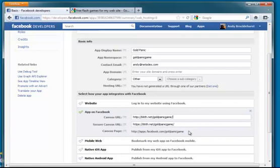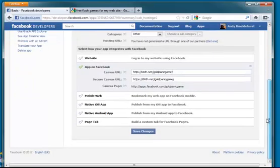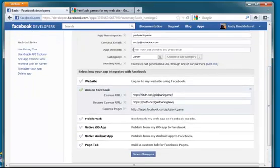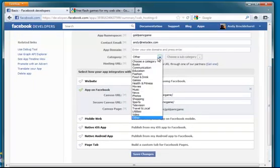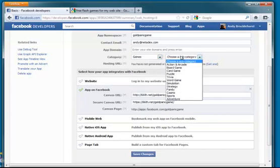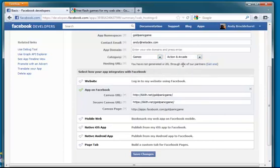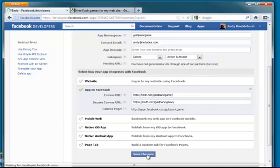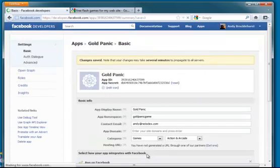So that's basically what we need to have set up there. You can obviously select the category and put it into the games category and it's like an action game. And click Save Changes.